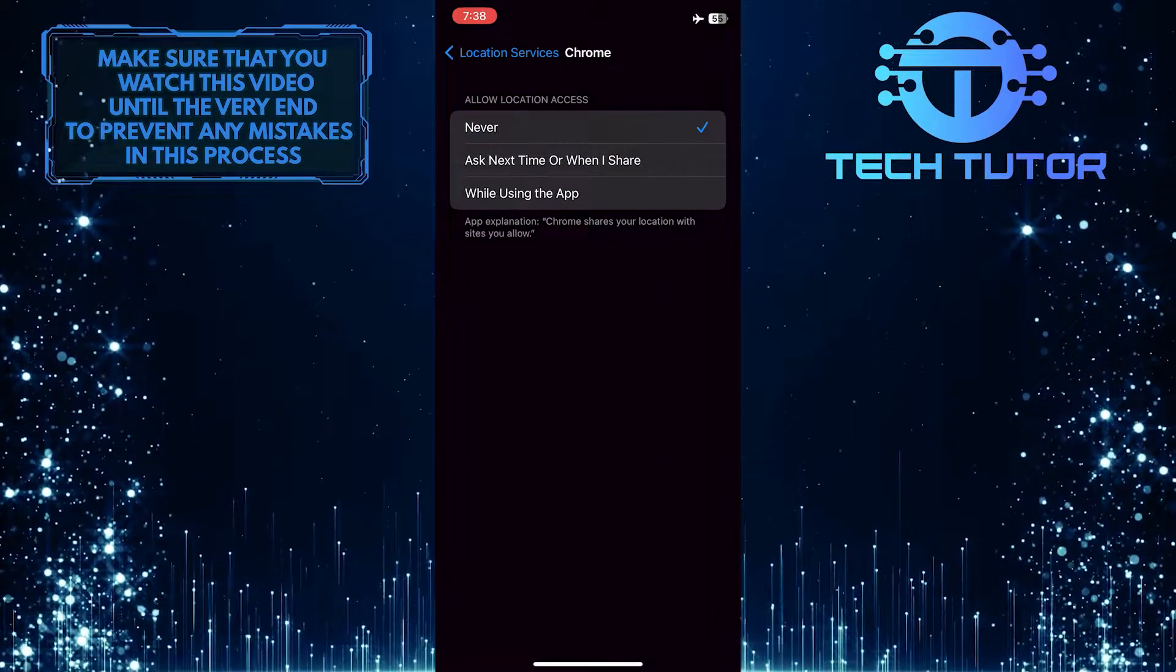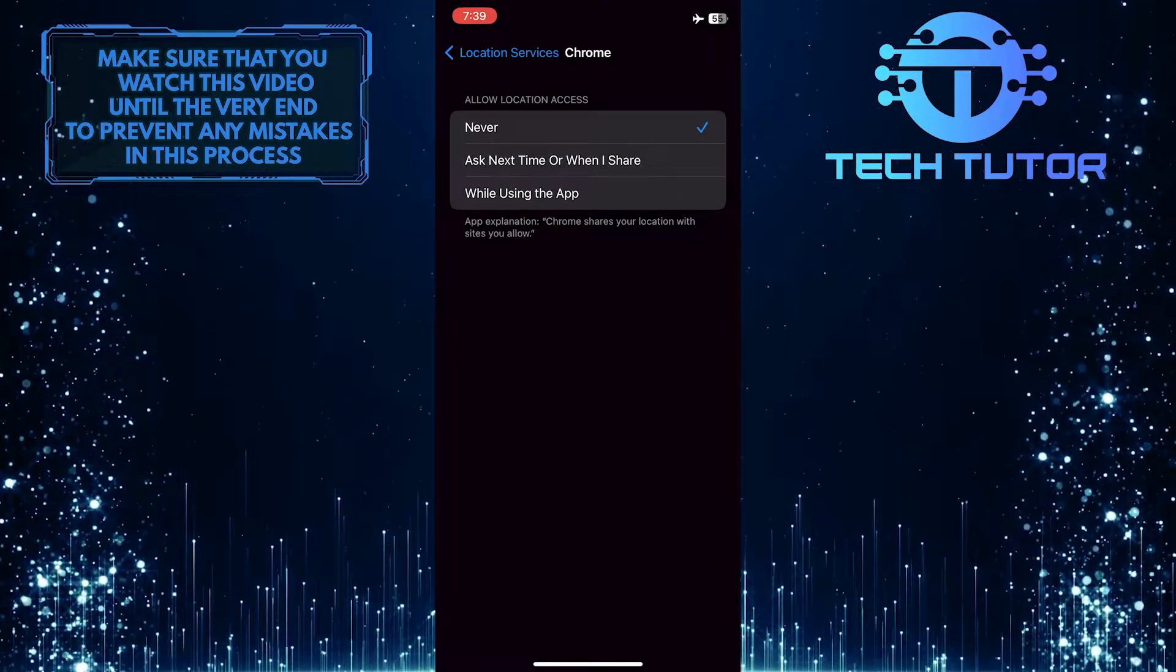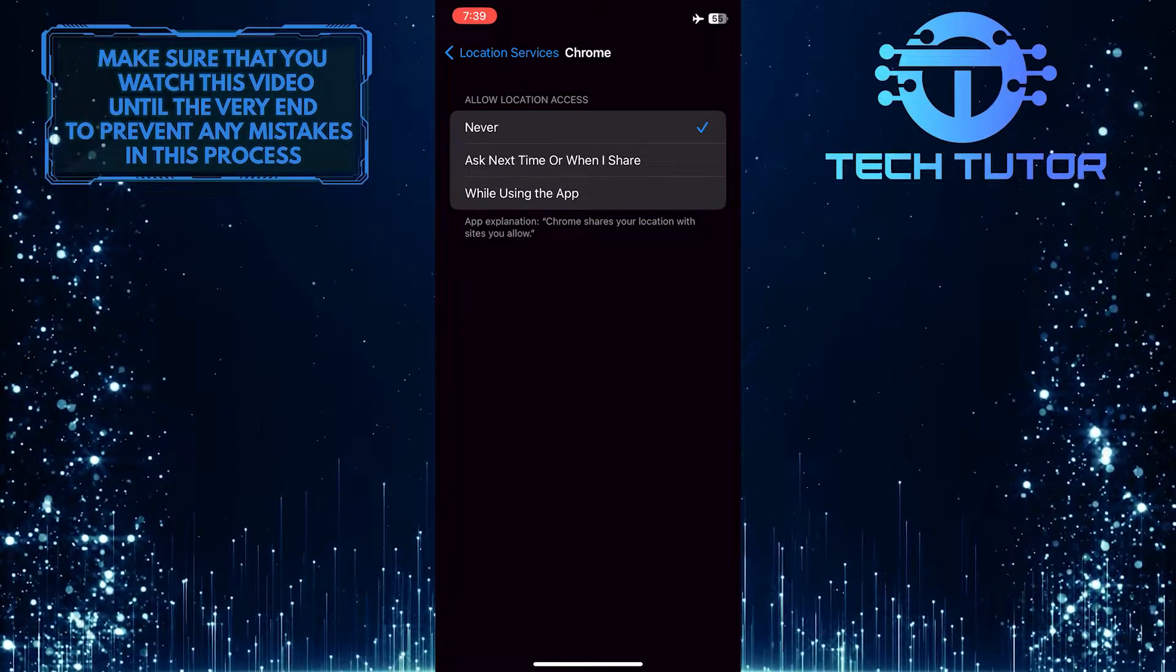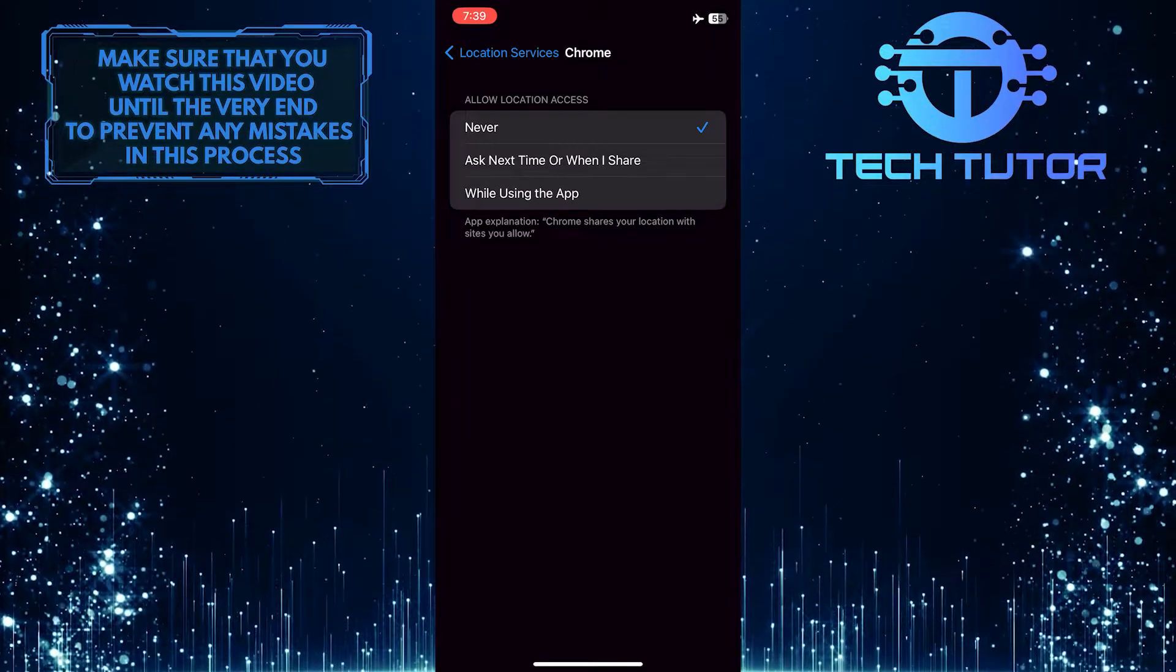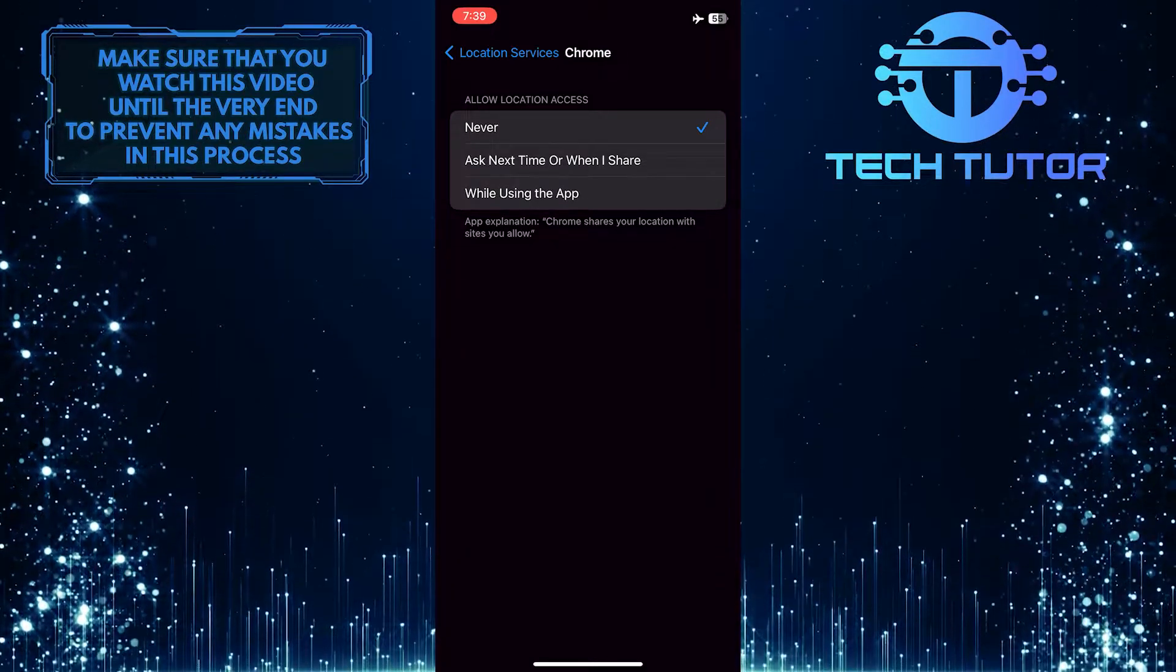As you can see, it says allow location access, and it's set to never, which means the location services are disabled for Google Chrome.